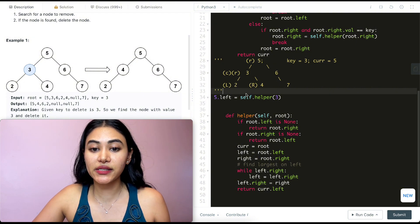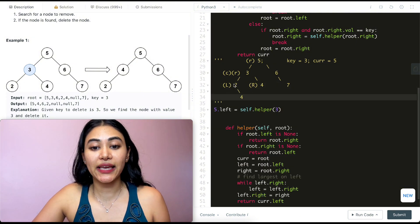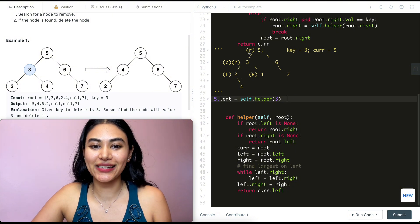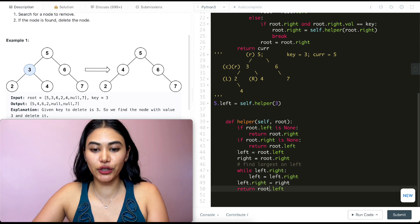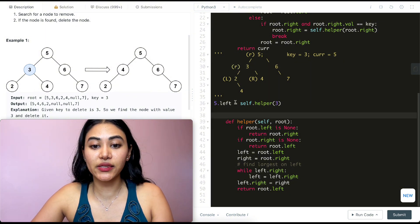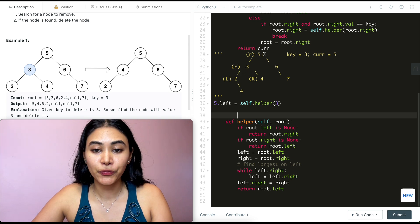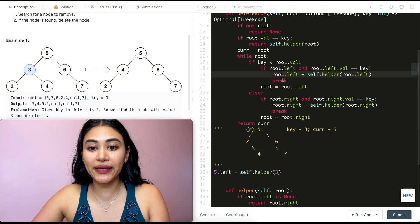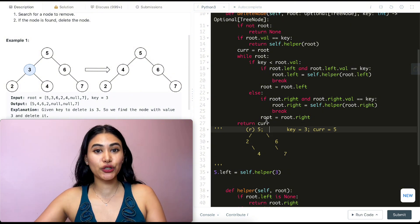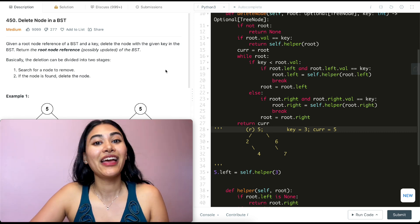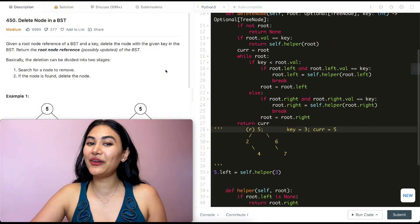We set left = two, right = four. While left.right: there's no right child on two, so we skip the loop. We set left.right = right, so two's right child is now four. We return root.left, which is two (with four attached). Back in the main function, five's left is now set to two. We break out of the while loop and return current — which is still five, now pointing to the updated tree. And that's how we solve Delete Node in a BST!